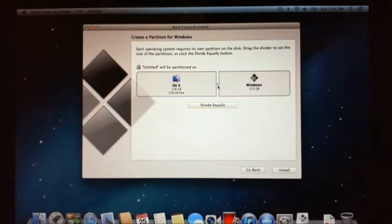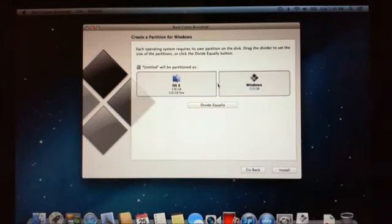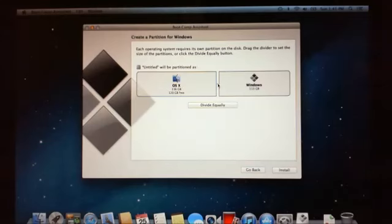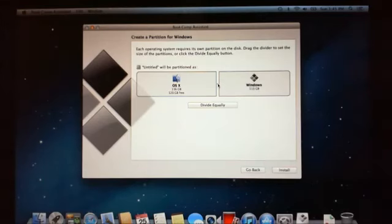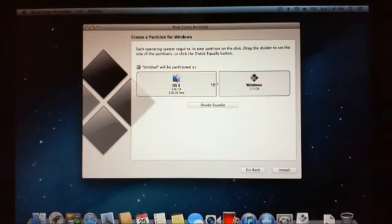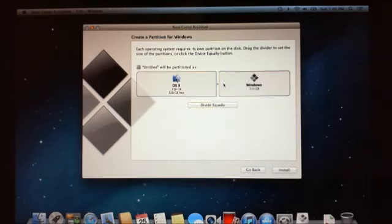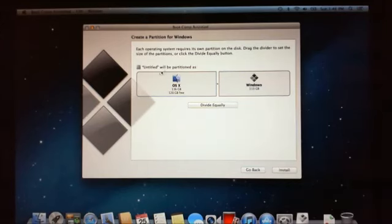Basically you can either drag the slider across here to how much gigabytes of space you want for each partition. So what this actually means for some of the people who don't quite understand what we're doing here, we're making one disk for OS X and another disk for Windows. Because they're different operating systems they can't run on the same disk, so you need to actually partition the one disk that you have built into your Mac. Basically when we say partition it is basically halves.